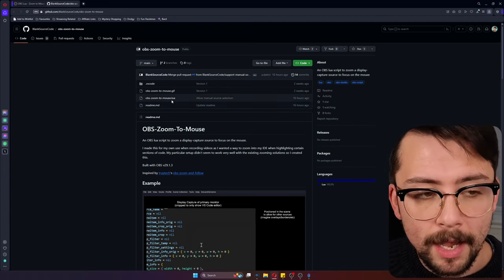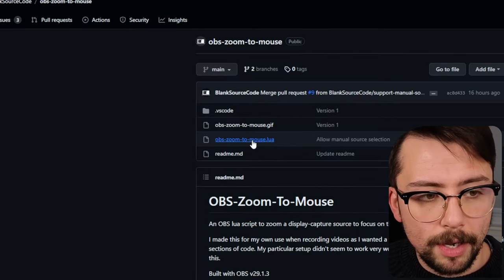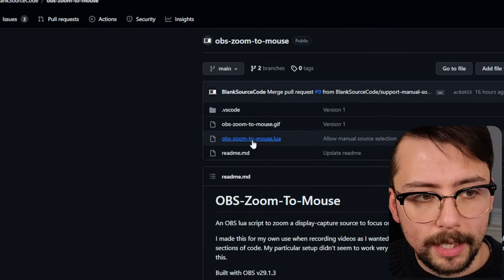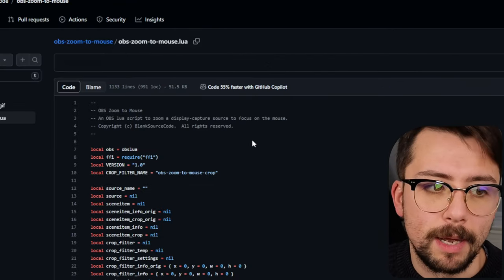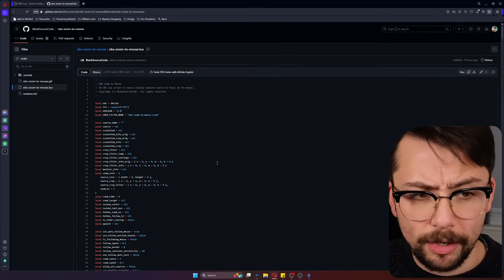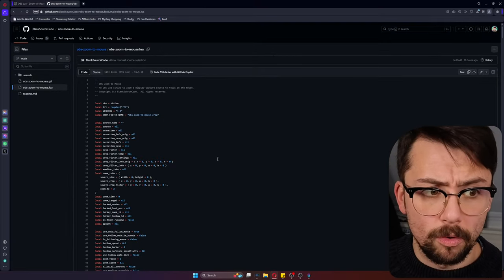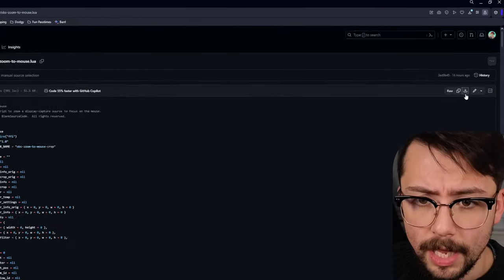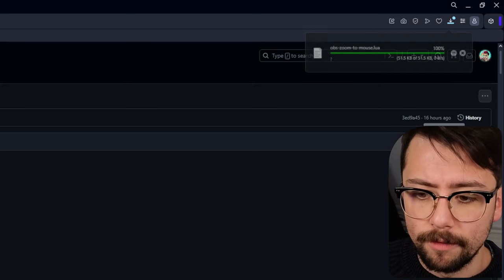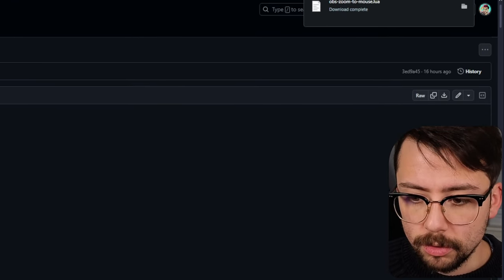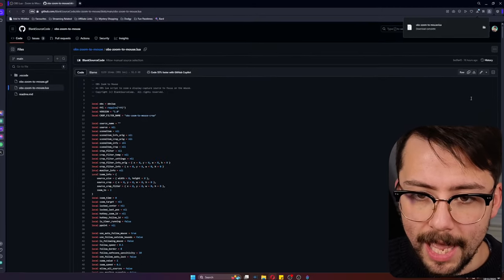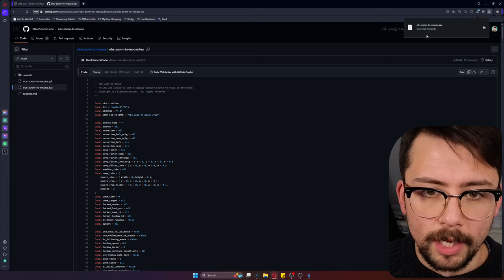To install and download it, we just go and click where it says OBS zoom to mouse.lua and it'll bring up all the code. Don't worry, you don't need to know anything about that. Just head up here to this download raw file button.